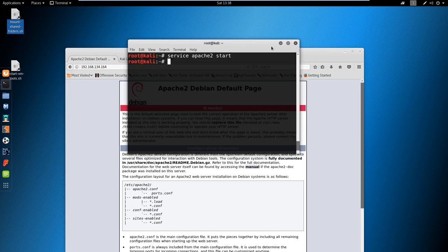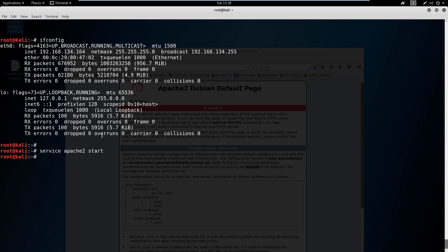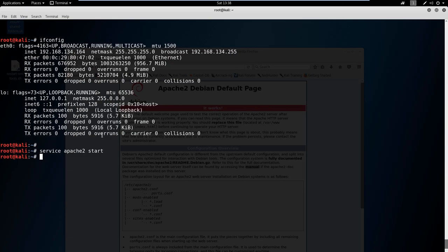So this is what I mean by having a service running. Control L clears your screen, so I'm just going to clear the screen here.